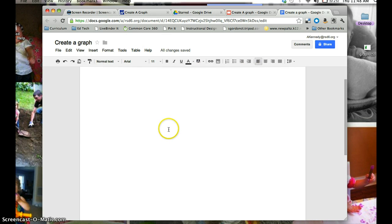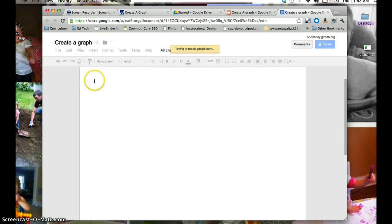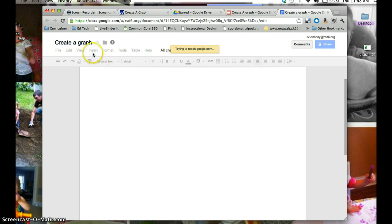So I made a new Google Doc, and I called it Create a Graph, and I'm going to find where it says Insert.